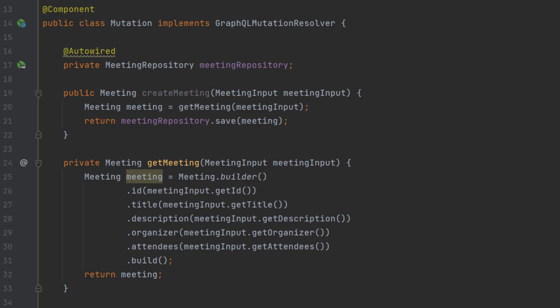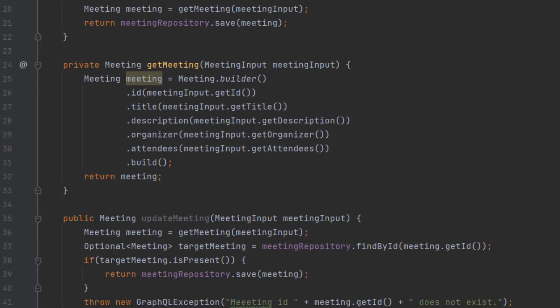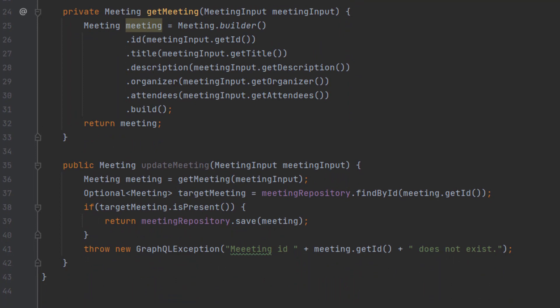And then on line 35, we have our update meeting method signature where we take a meeting input in and return a meeting back once it's updated. Again, we map the meeting input to a meeting object. And then we check to make sure that there is a meeting in fact with a meeting ID that they passed in in the meeting input.